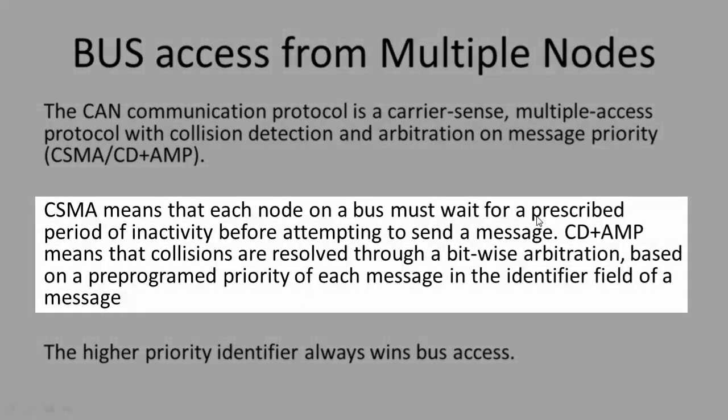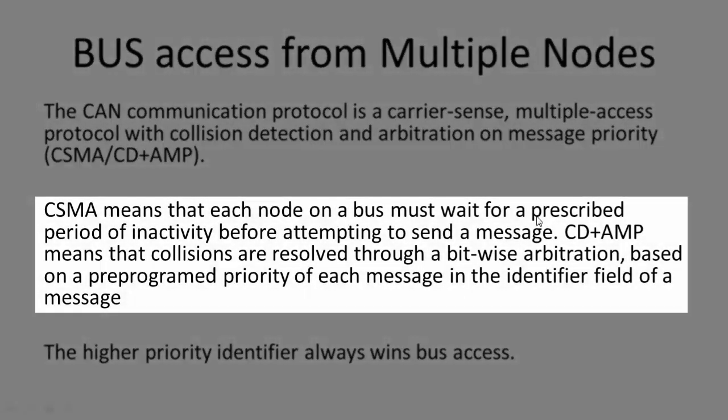CSMA means that each node on a bus must wait for a prescribed period of inactivity before attempting to send a message. And how that inactivity is sensed, you already know because of the continuous recessive states and the IFS, the inter-frame spacing.